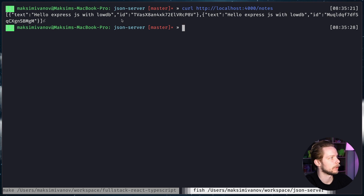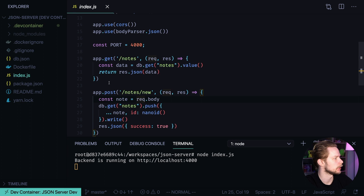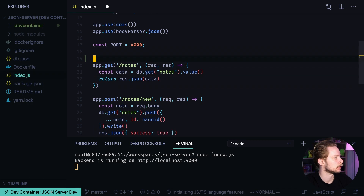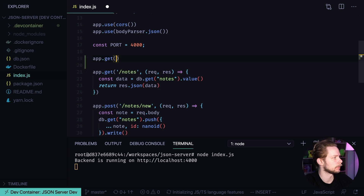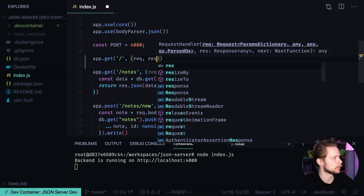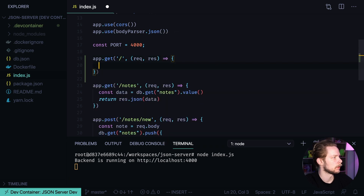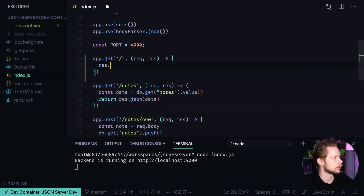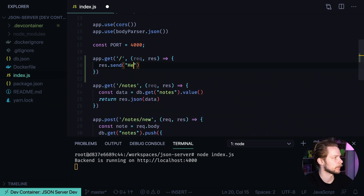It will return the list of nodes stored in the database. Let's go to index.js and add a new route — app.get with a root callback taking request and response, where we want to response.send a text message: 'Hello Remote Containers.'